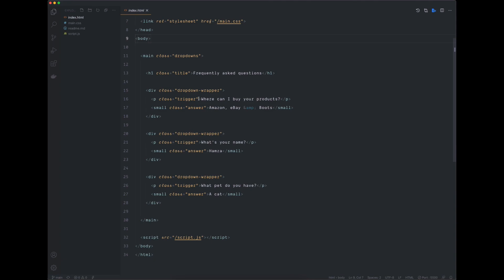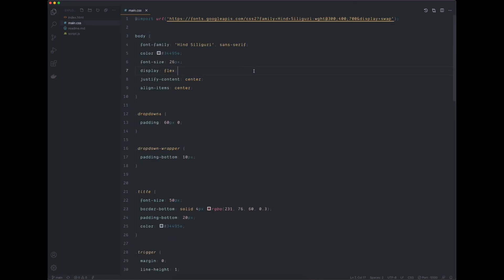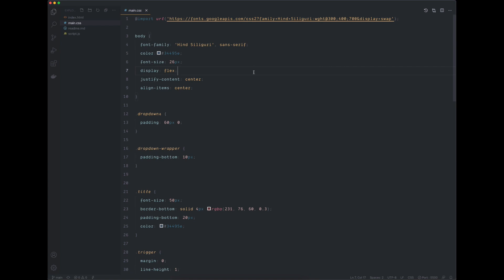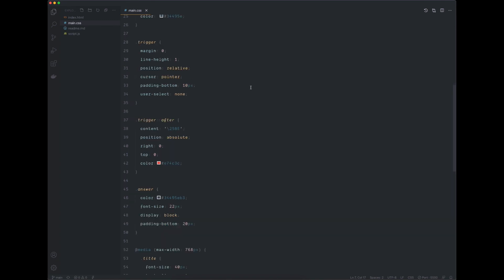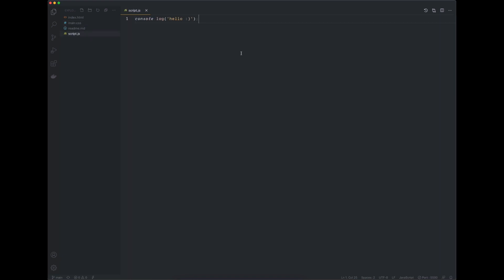That's it for the HTML — we don't need to change anything here. In the CSS file we've got all the styles, and it's nothing too crazy — just some basic font size, color, and spacing to make the layout look nicer. We will make some changes to this file as we build the project. Next up we've got the script file, and inside of it there is just a log to the console. We will write all the JavaScript that's going to power the drop-down in this file.